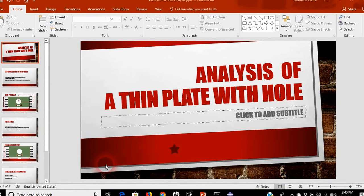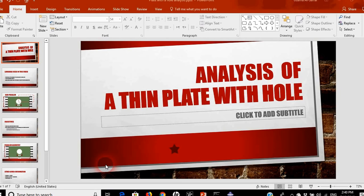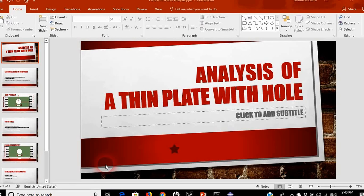Hello everyone and welcome to a new class in learning how to do finite element analysis using ABAQUS for beginners. In this example, in this class we will solve an example of analysis of a thin plate with a hole.